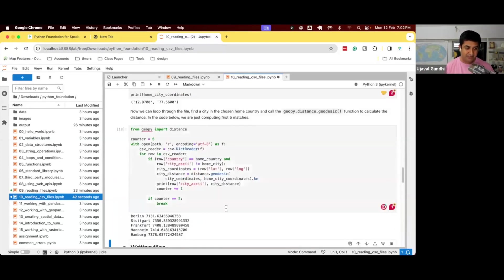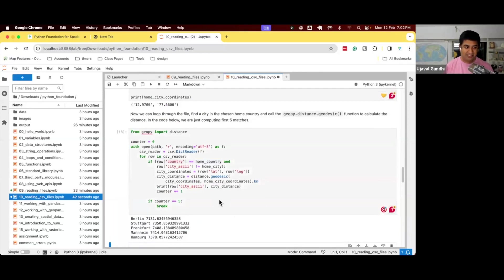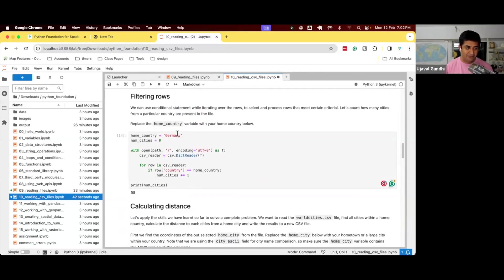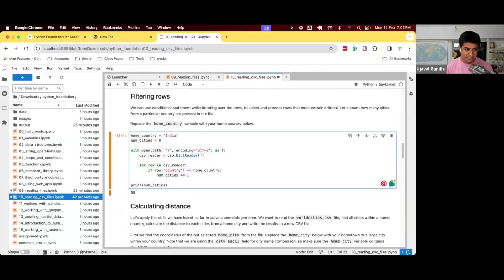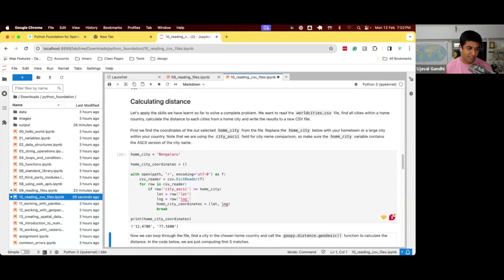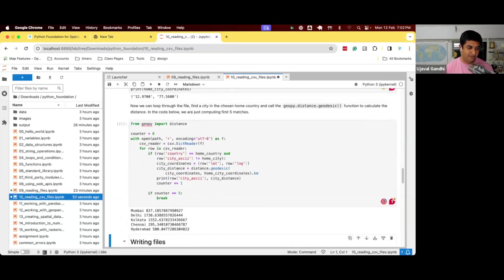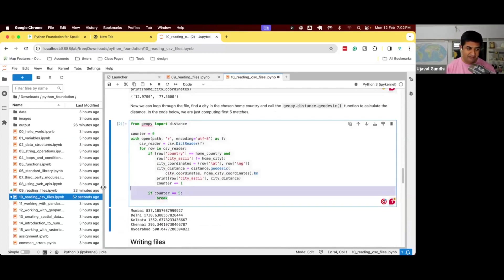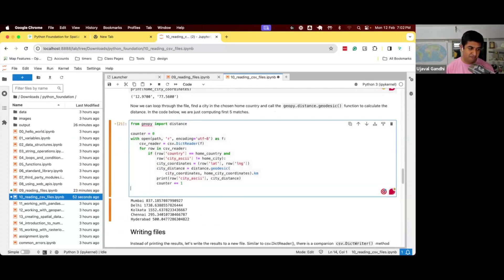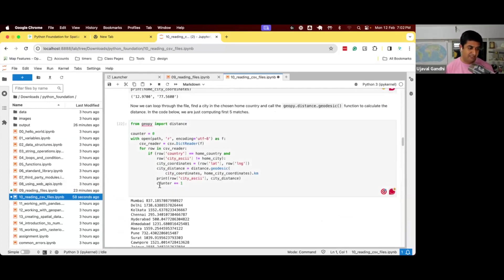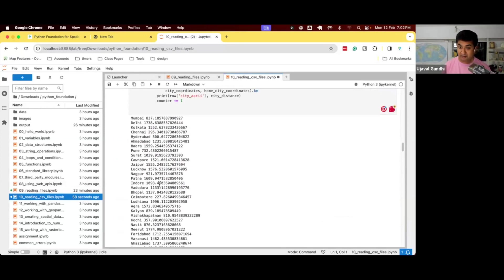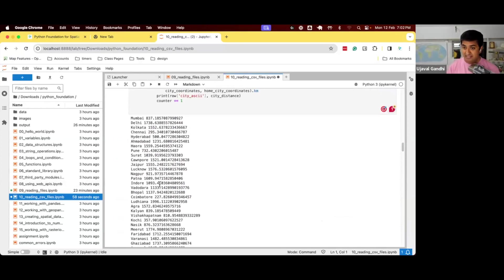So if I do this, now it says for my home city was set to Germany. So in Germany, I'm going to set it to India. And now I can go and just compute the distance from Bangalore to every other city.